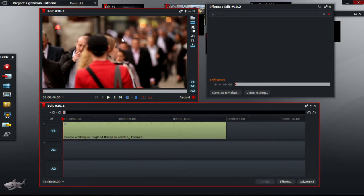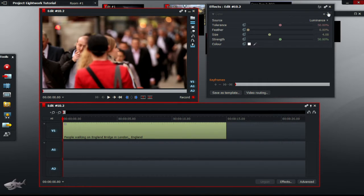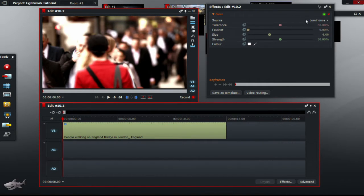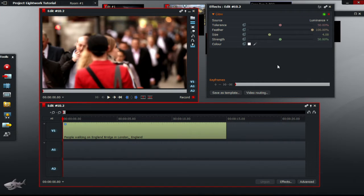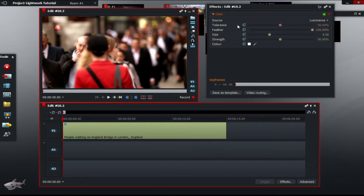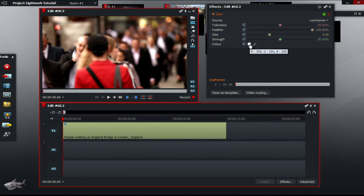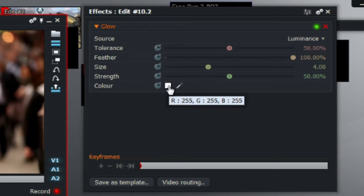To do that, adjust the feather of the glow effect to 100% and leave the values for tolerance, size and strength. You can also change the color if you want, but I will just leave it as white for now.